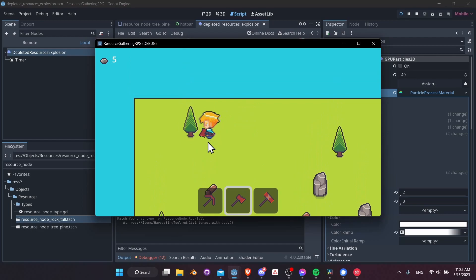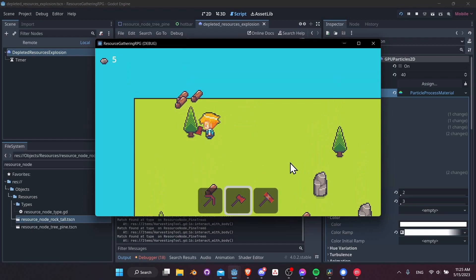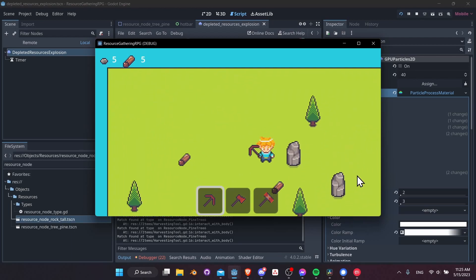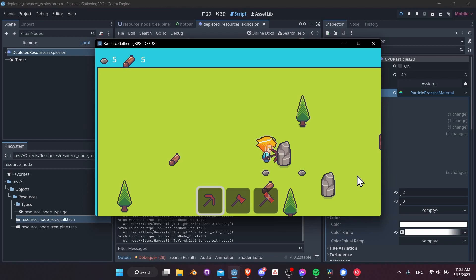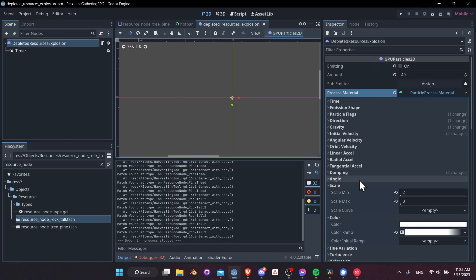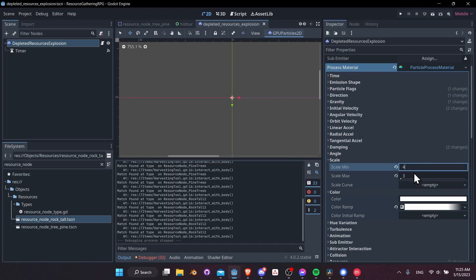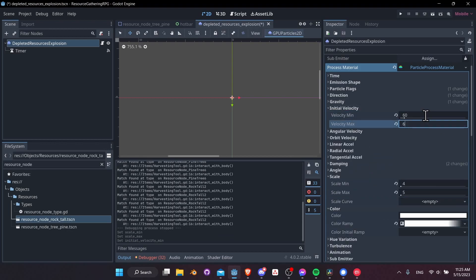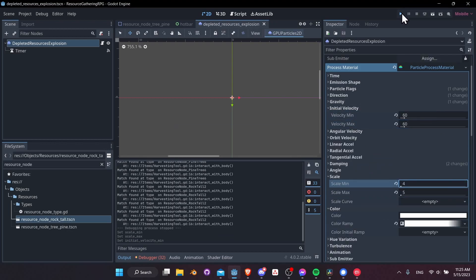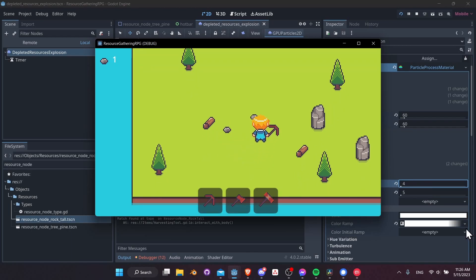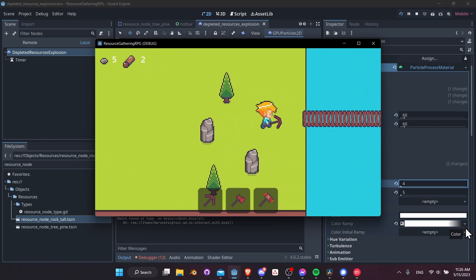Our particle system is basically working, which is pretty cool. A couple of things I might change: let's increase the scale to between 4 and 5, and increase the initial velocity to 60, 60. Testing one more time — harvest the node: 1, 2, 3, 4, 5 — and there's our explosion. That'll do pretty good for right now.